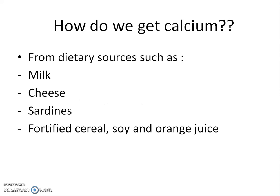So how do we get calcium? Calcium comes from dietary sources, such as milk, cheese, sardines, fortified cereal, fortified soy, and fortified orange juice.